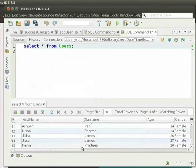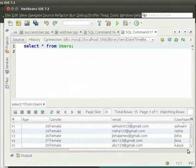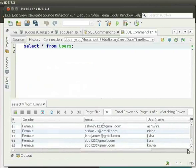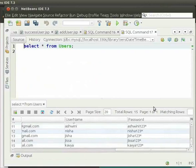We can see the first name, surname, age, gender, email, username, and password. Now, let us load the JDBC driver — that is, the Java Database Connectivity driver.